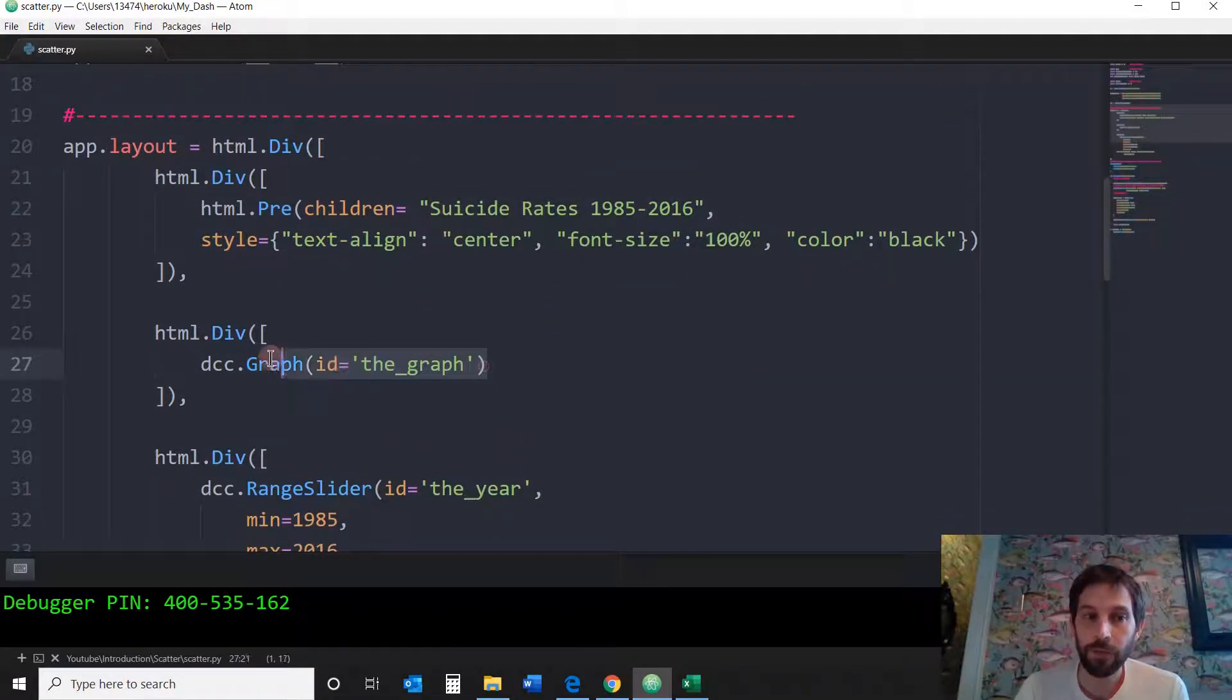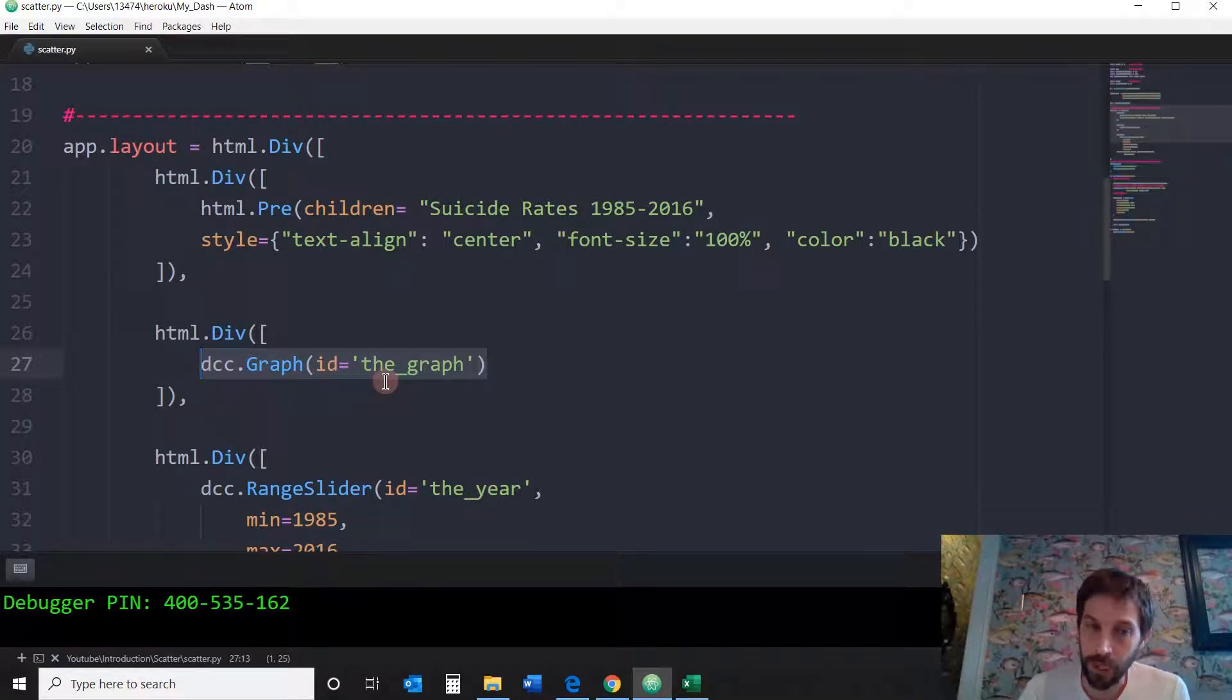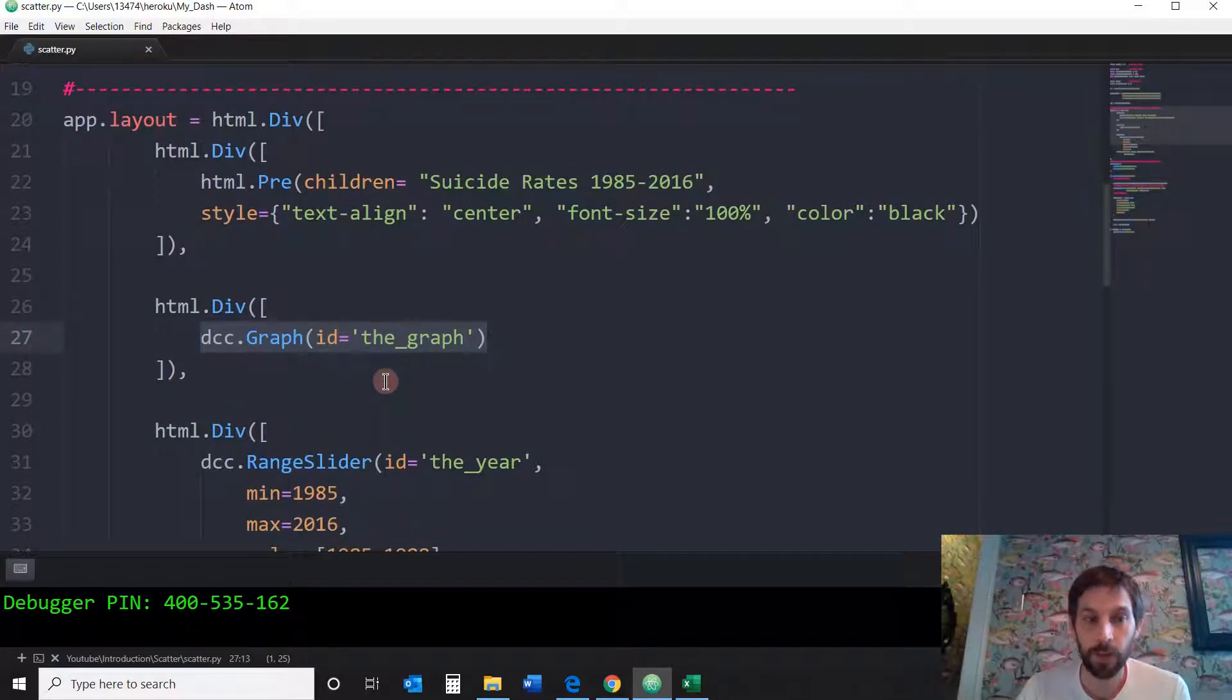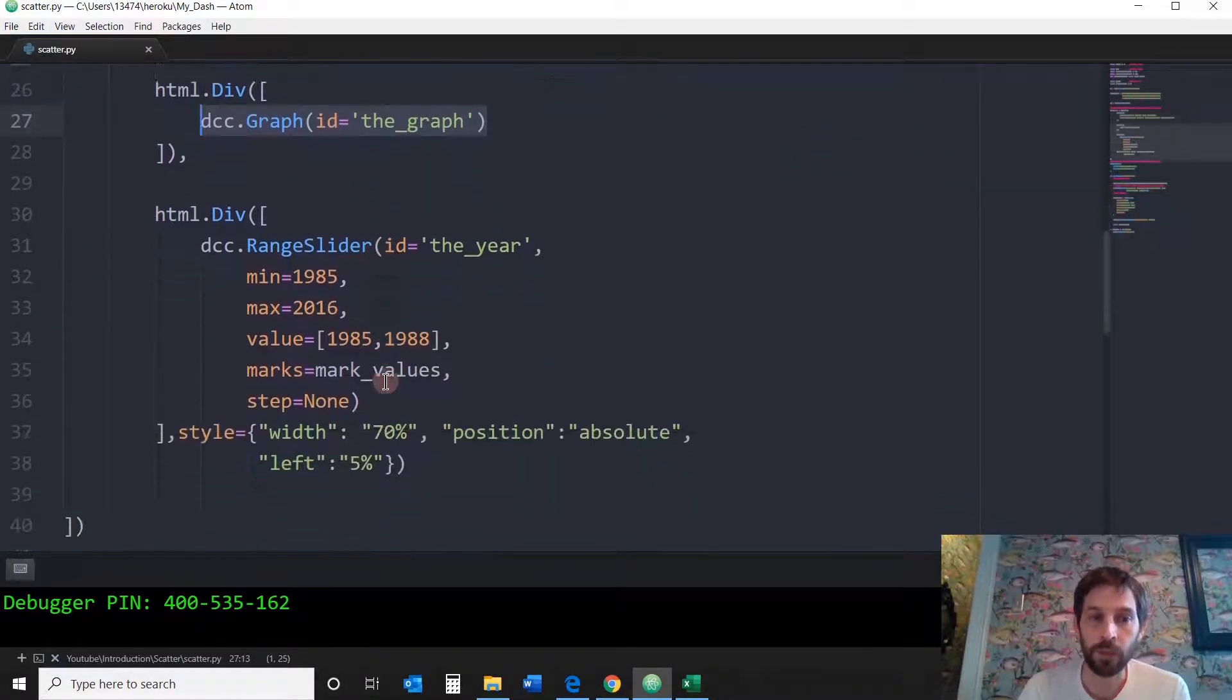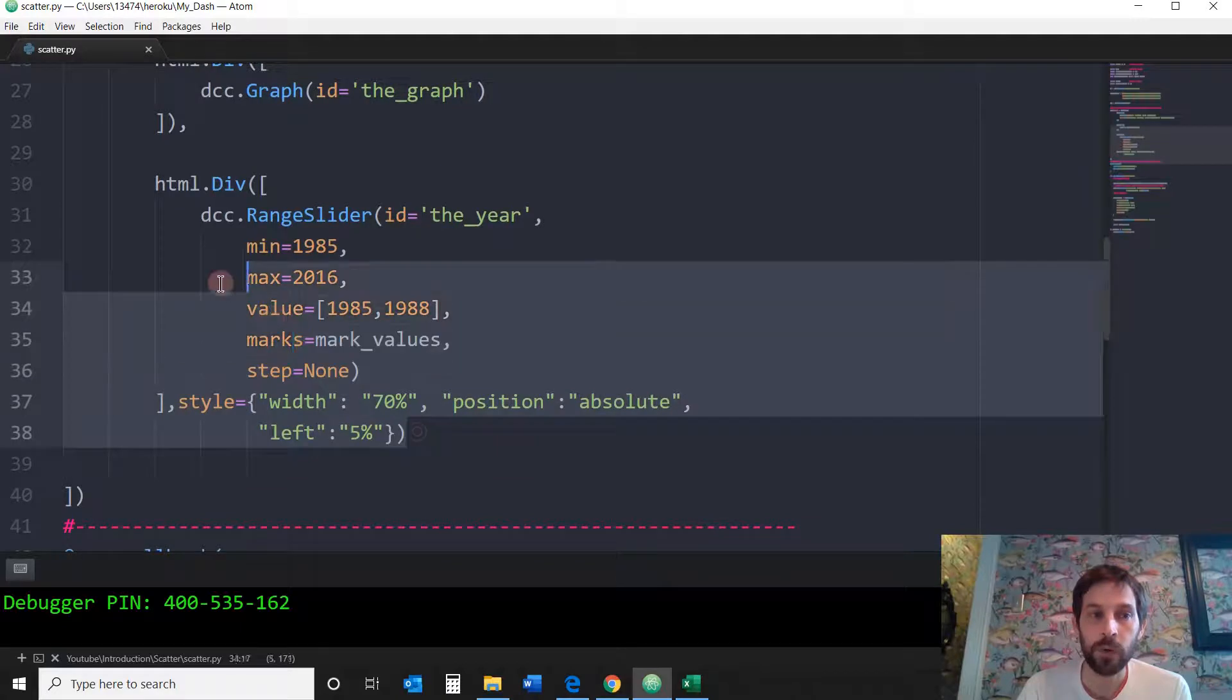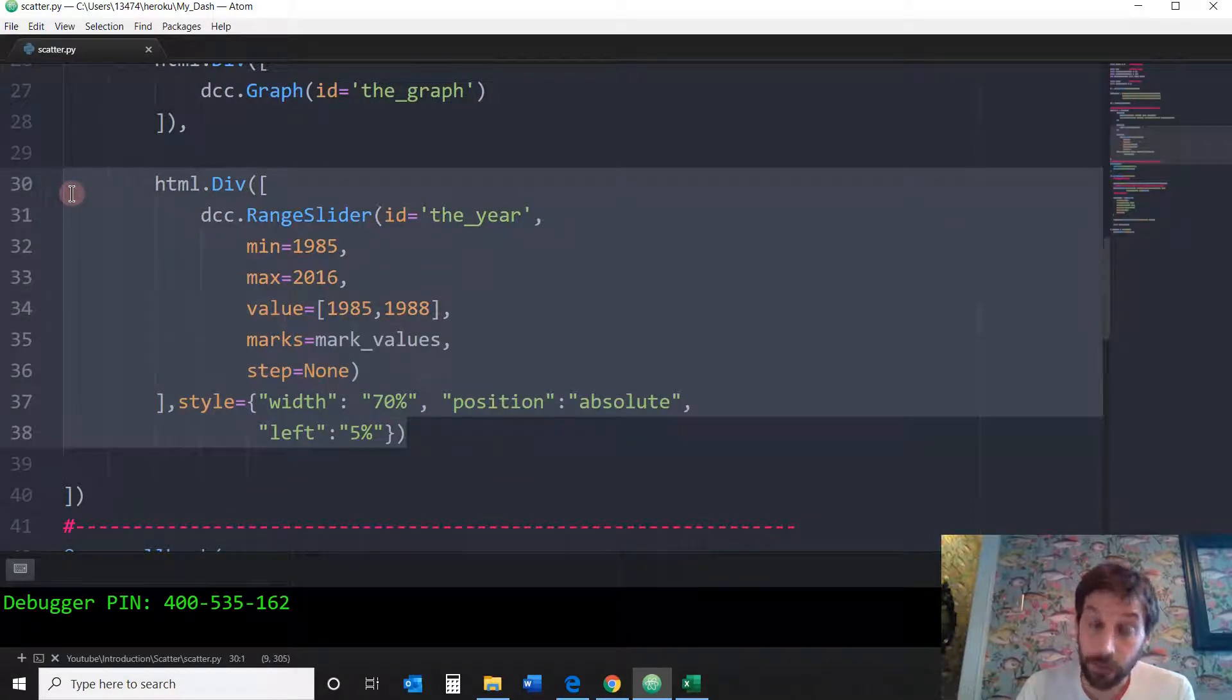This is the graph. This section is going to be the dash component graph. There's nothing in there yet according to this code but soon we'll put the scatter plot in there. And then we'll go into the range slider in order to finish the layout.